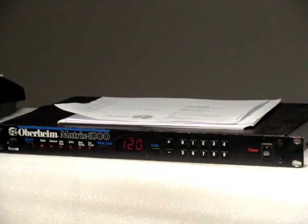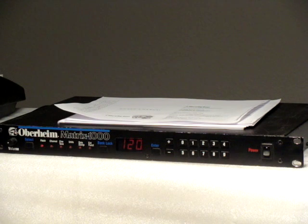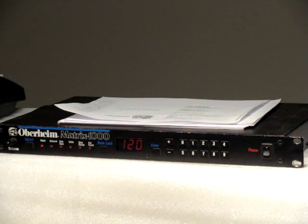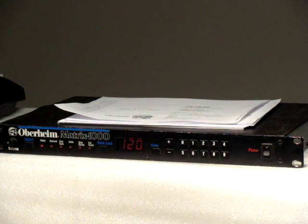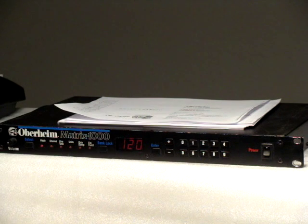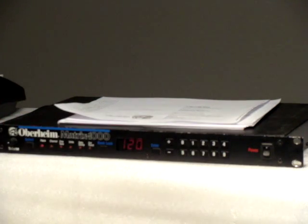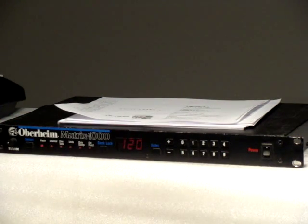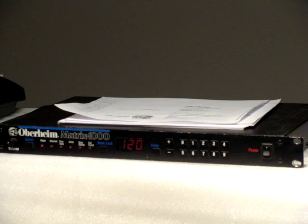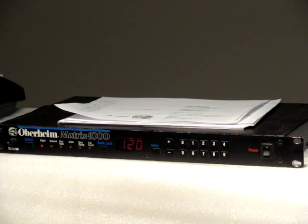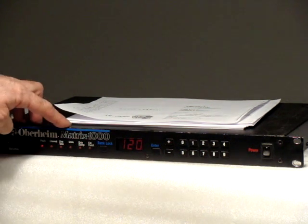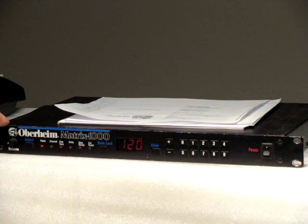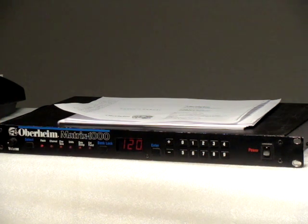You can use a Matrix keyboard to program the unit, and you can use the Matrix Master Module to program the unit.